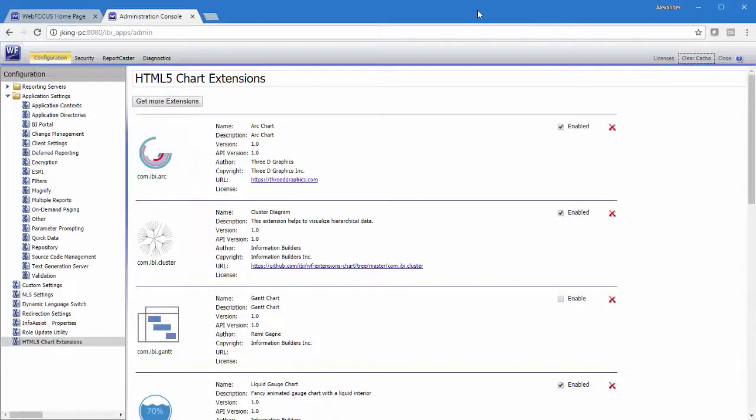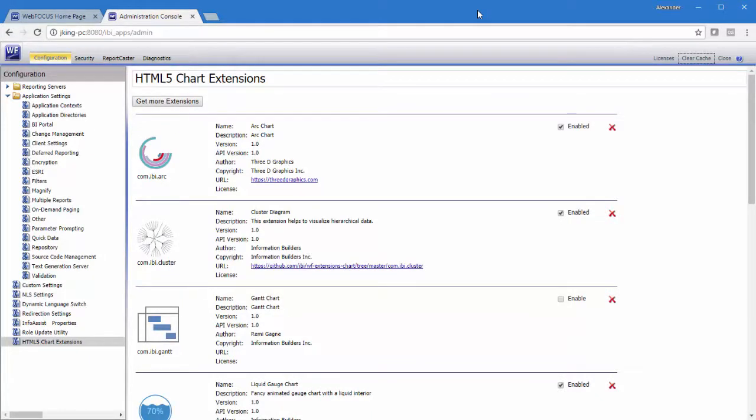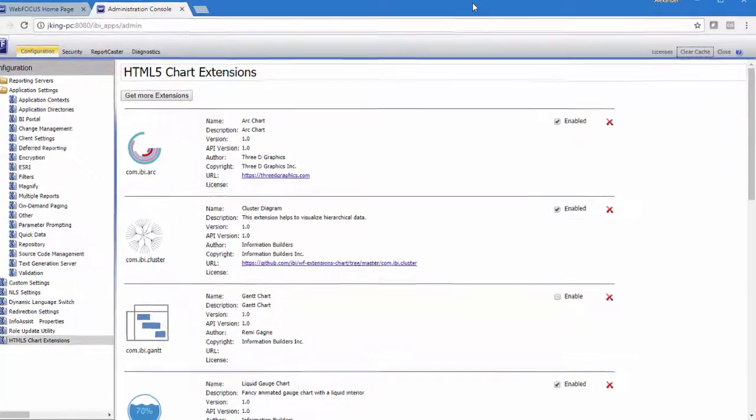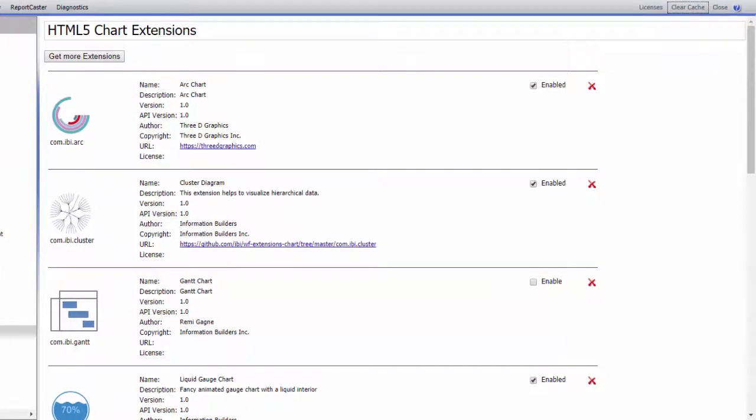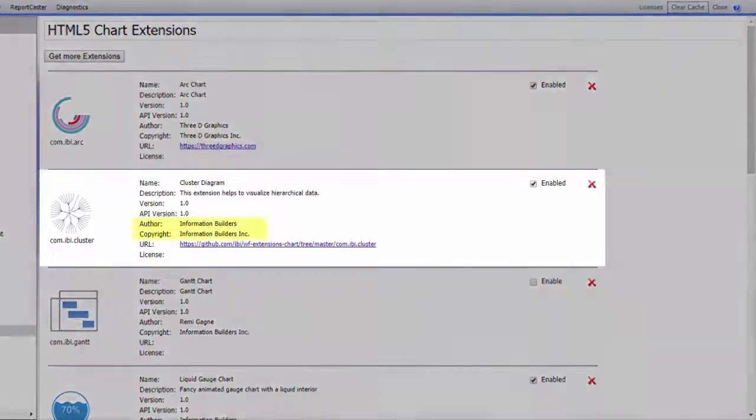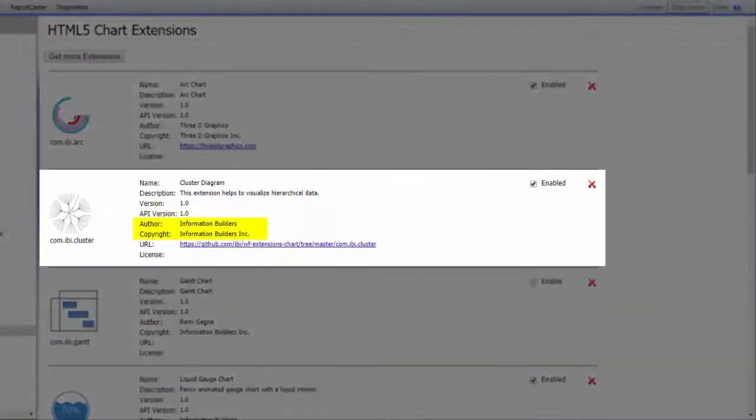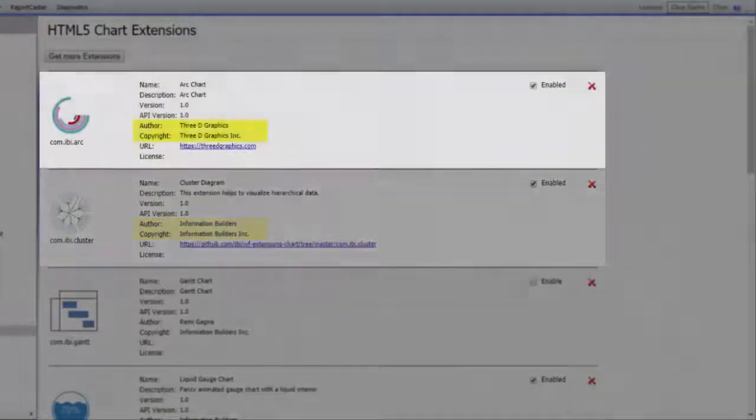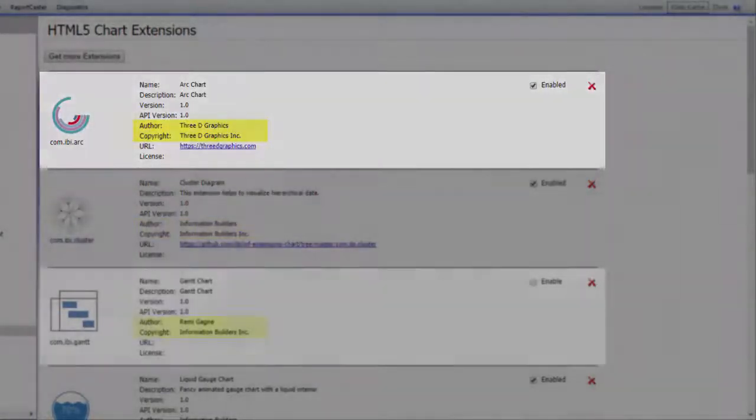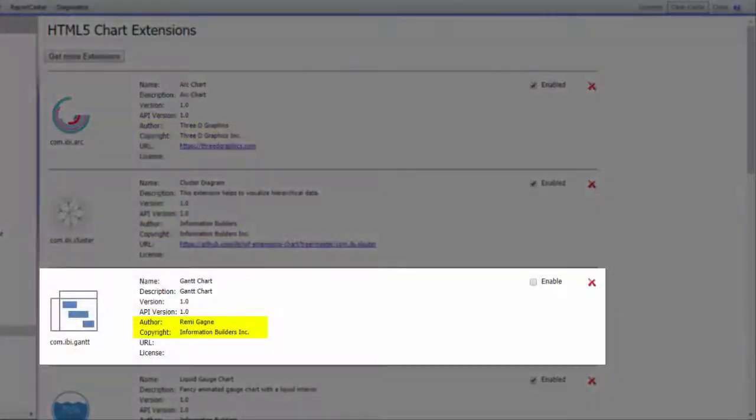Administrators can install and enable chart extensions from the new HTML5 Chart Extensions page of the Administration Console. Chart extensions on this page include chart types created by Information Builders, as well as chart extensions downloaded from other sites or created by other users.